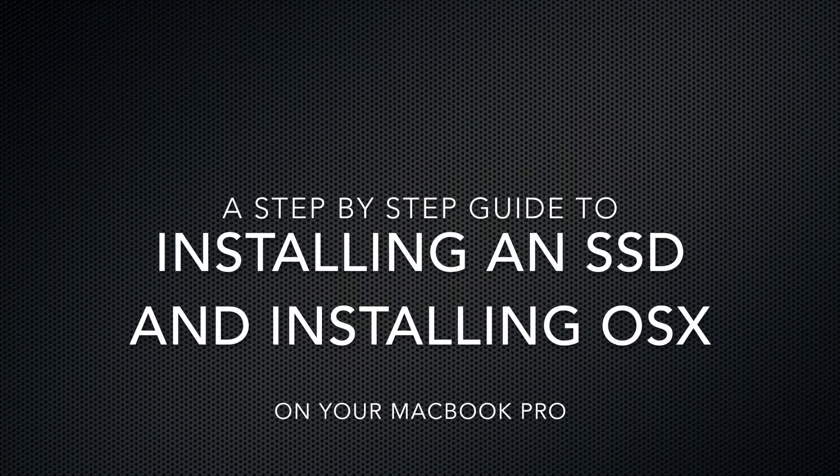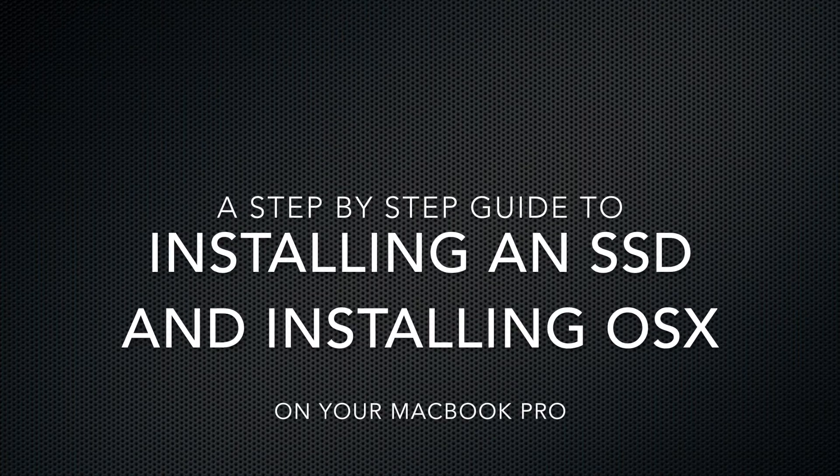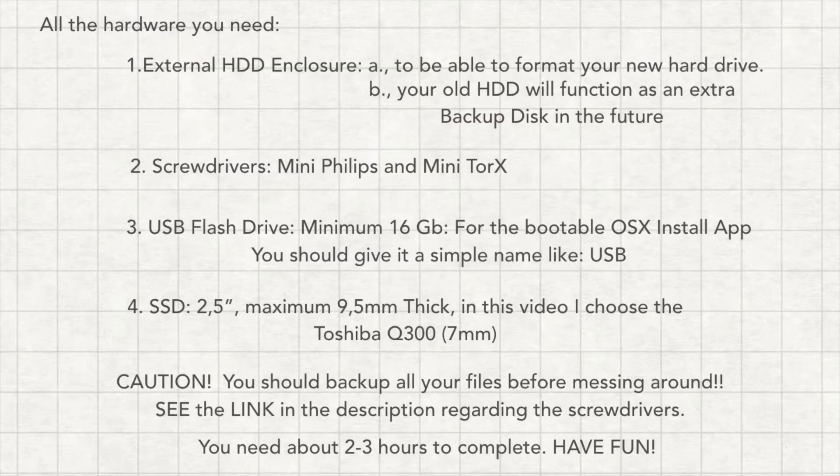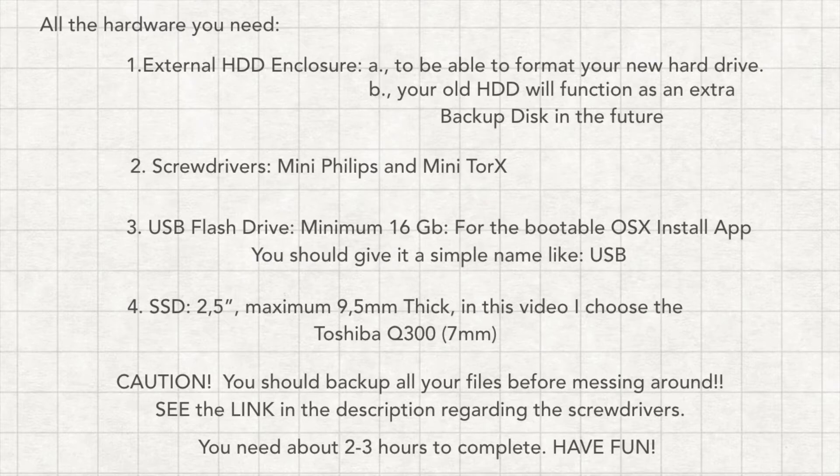Hi guys, in this video I'm going to show you how to install a fresh copy of OS X Sierra on your MacBook after upgrading from an HDD to an SSD. Here you're seeing a list of all the ingredients needed.